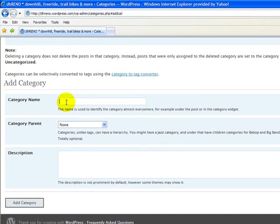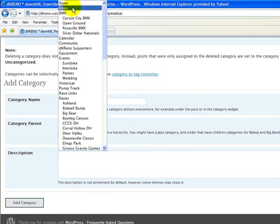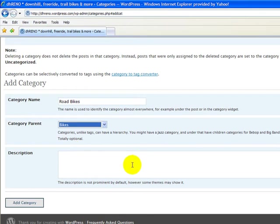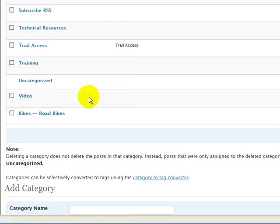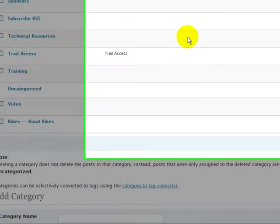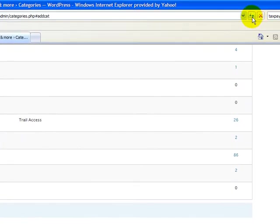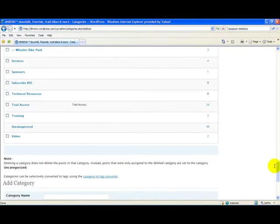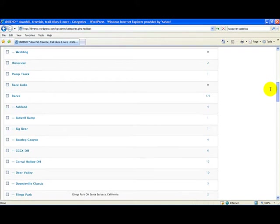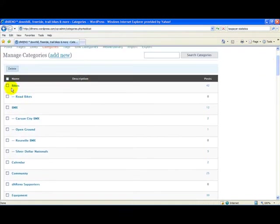Let's add a new category — we'll call this Road Bikes and make it a subcategory under the parent category of Bikes. We could add a description if we wanted to. Let's go ahead and add the category. We can see it appear at the bottom of the list as Bikes > Road Bikes. After refreshing the screen and scrolling to the top, we now see Bikes with the subcategory of Road Bikes underneath it.